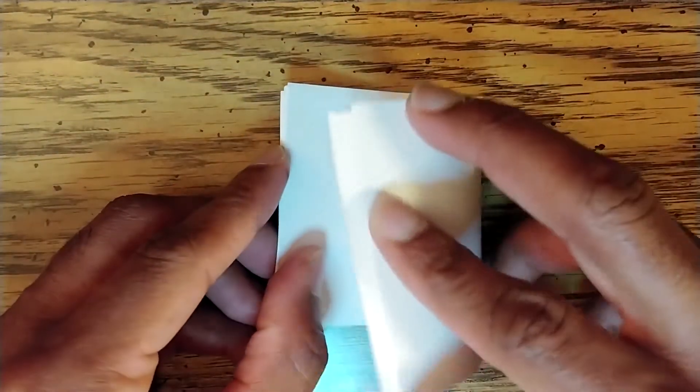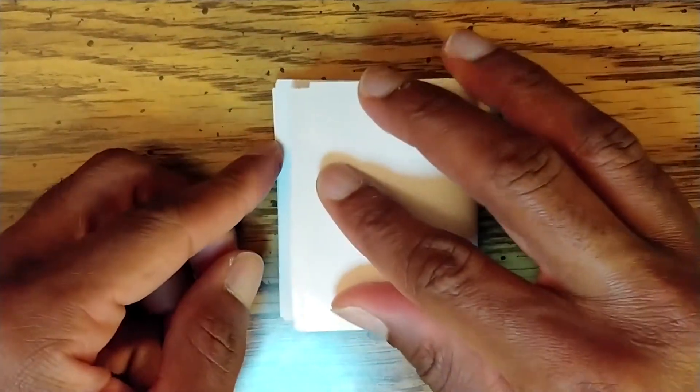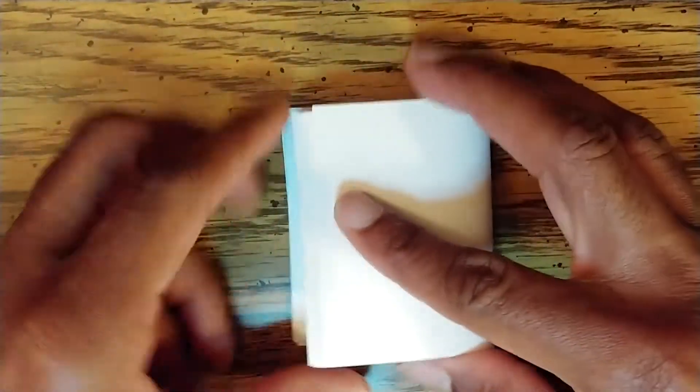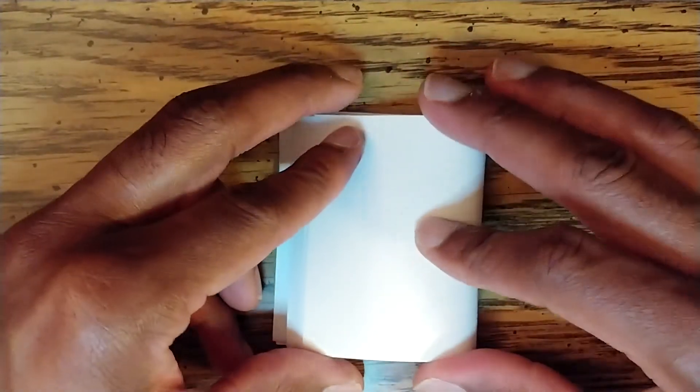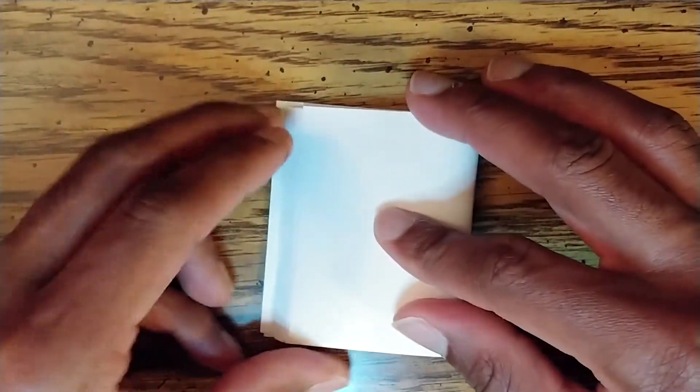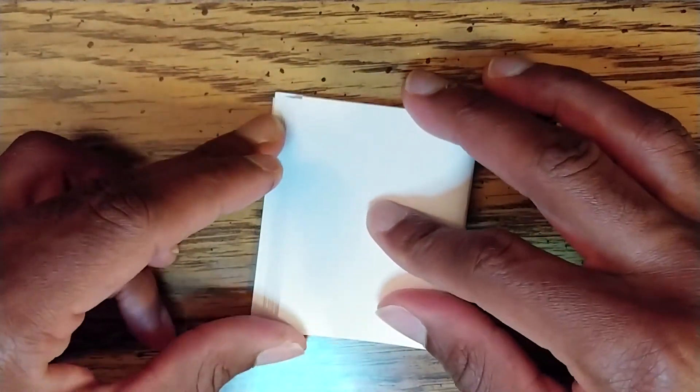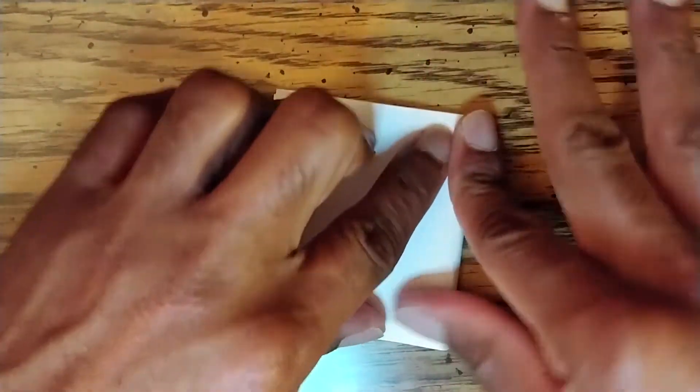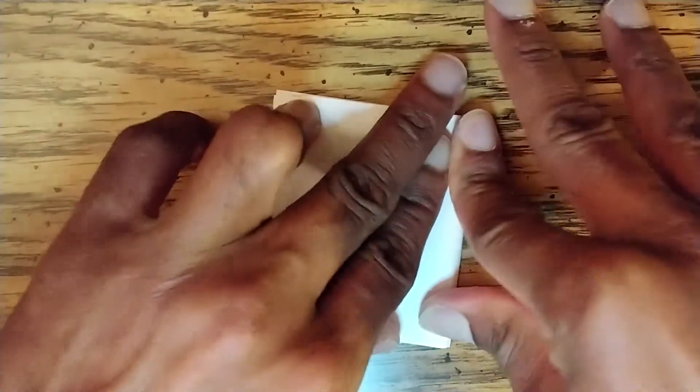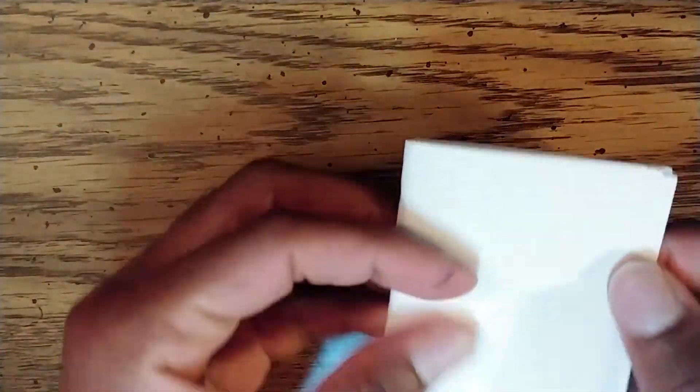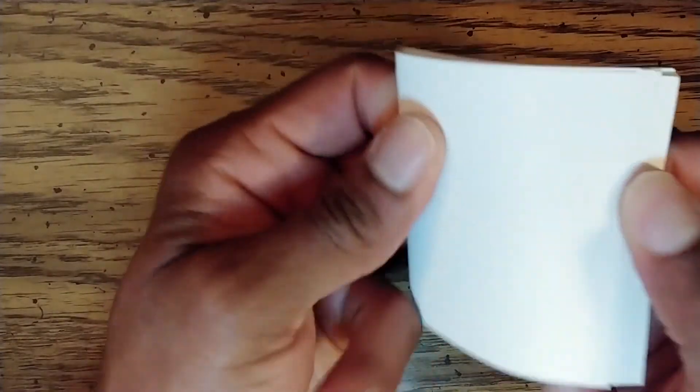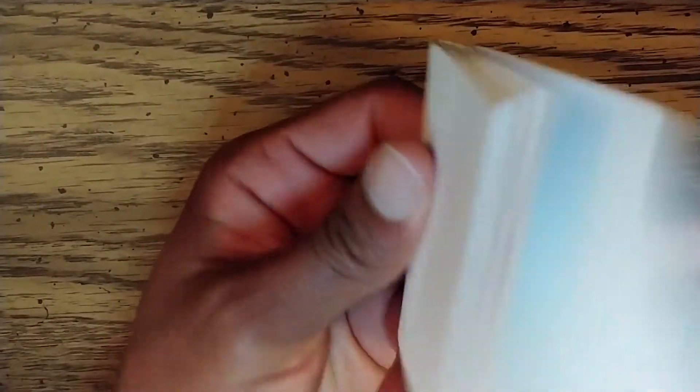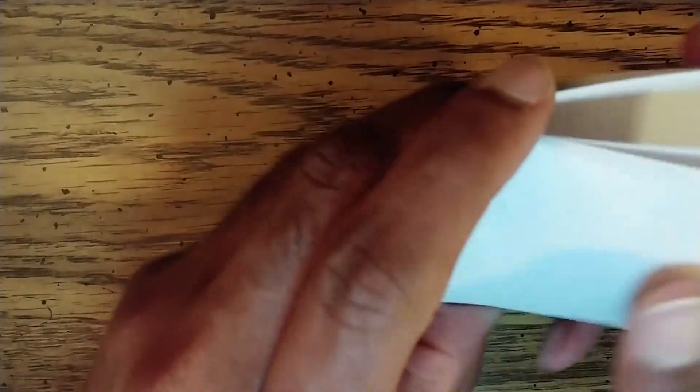Flipbooks are usually best when there are only a few frames of animation. Once we've decided on how many frames we want our animation to be, we then fold our index cards to make it look like a book. I try to leave the fold slightly uneven to make it easier to flip the pages.